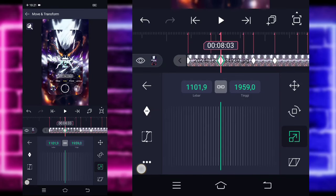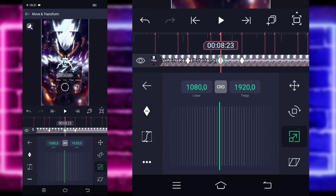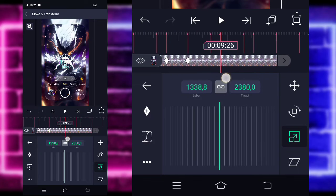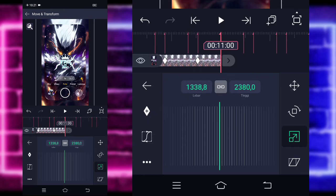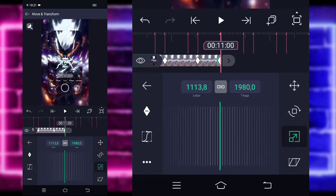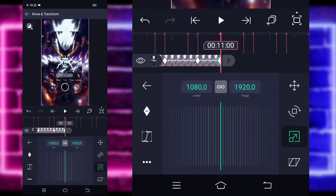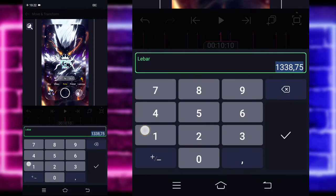Di sini kalian tinggal zoom juga untuk fotonya. Untuk di bagian detik 8-23, kalian kecilkan fotonya sedikit, kurang lebih seperti ini ya. Kalian tinggal masuk saja ke bagian detik 9-26. Di sini kalian bisa tandain keyframe di bagian detik 10-16 juga tandain. Di bagian akhir detik 11, kalian tinggal ubah saja fotonya jadi seperti semula, jadi 1080 ya. Untuk di bagian detik 10-10, kalian ubah jadi 1080 juga ya, atau seperti semula lagi fotonya.